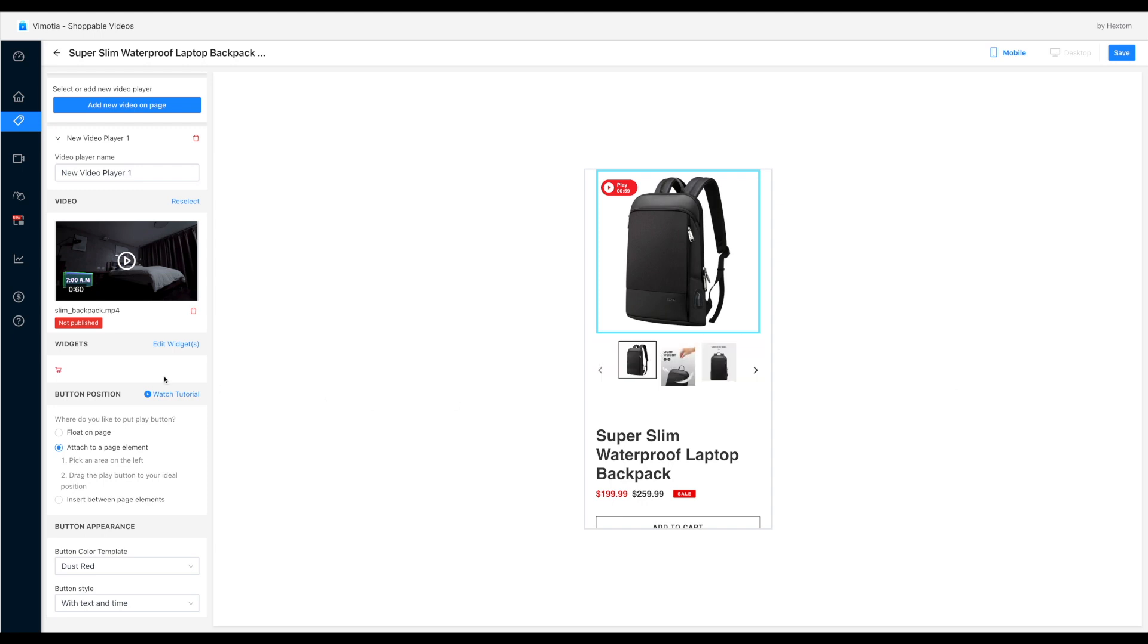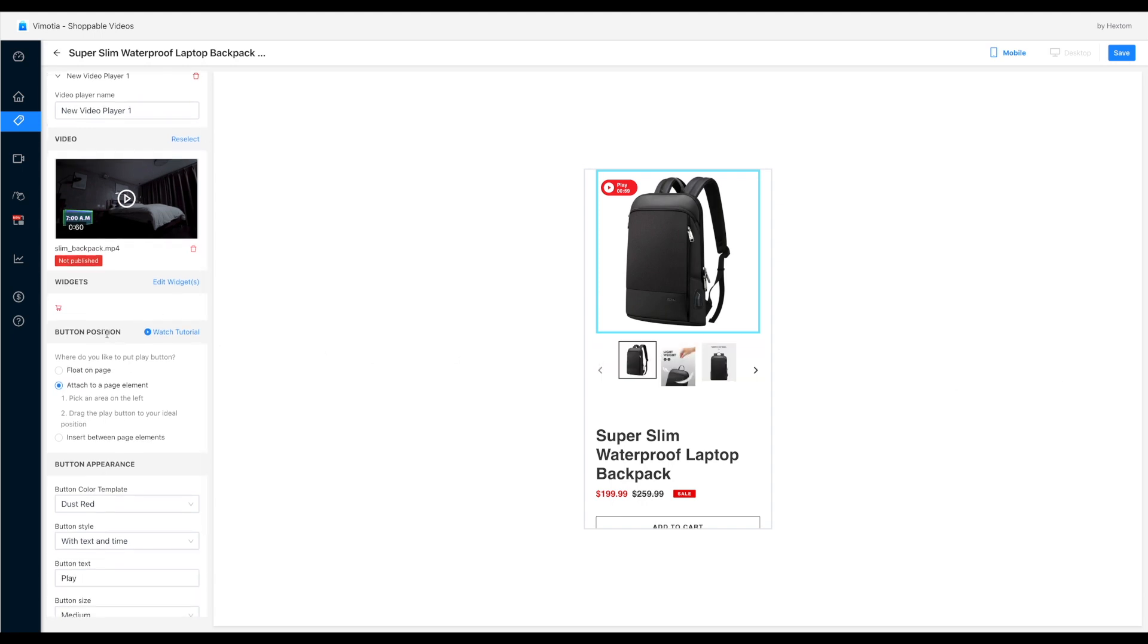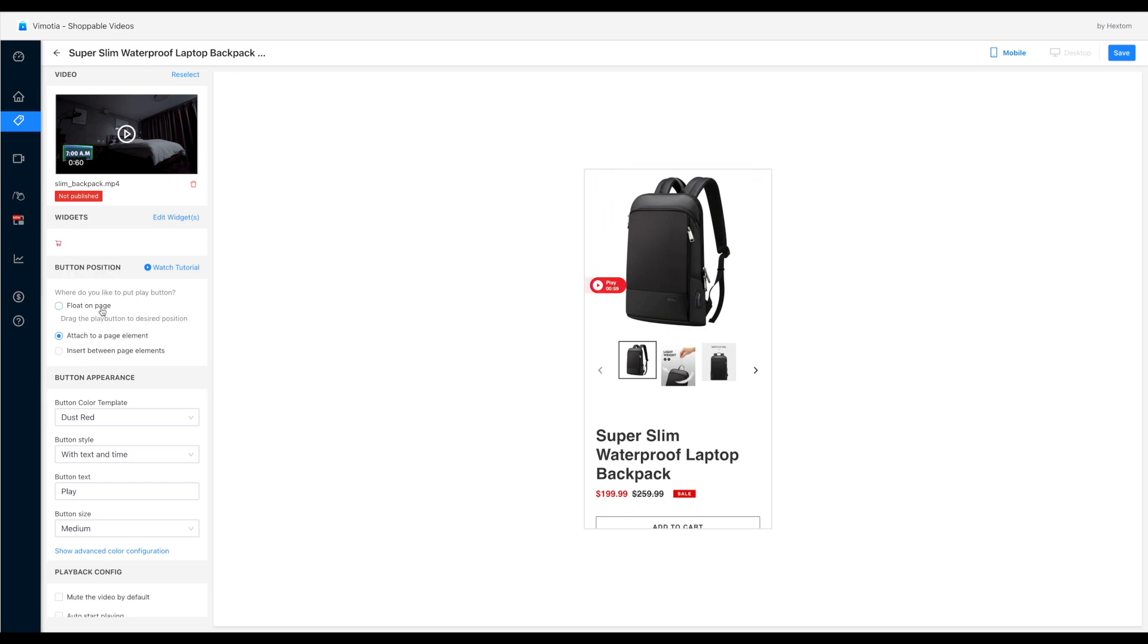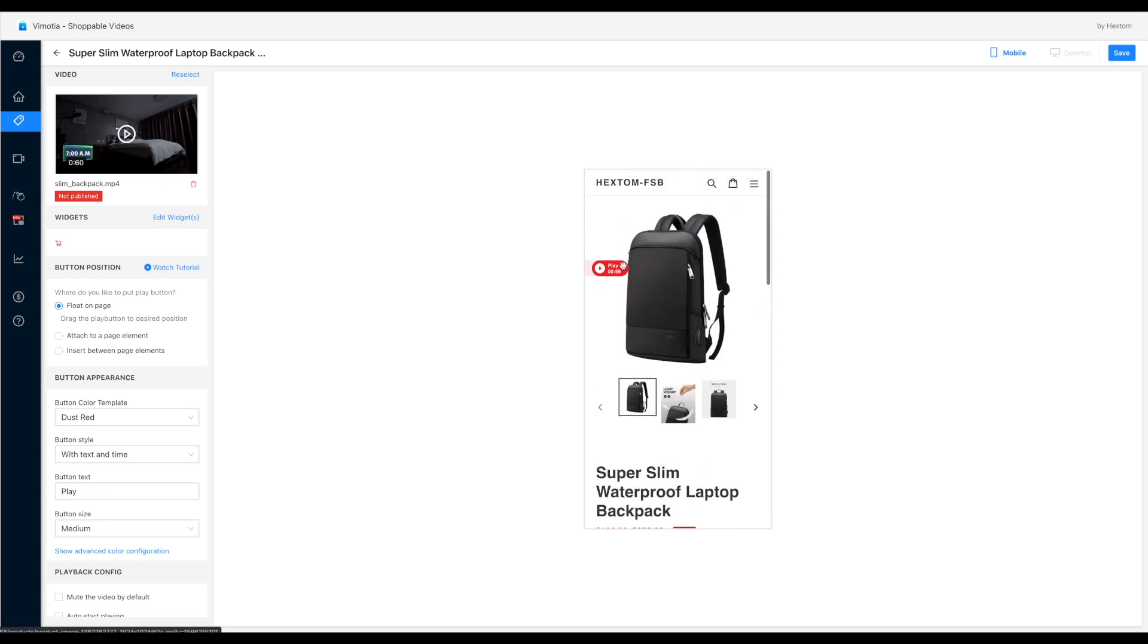And now we can configure the play button on the page. There are three options. The first one is float on page. With this option, the button stays at a fixed position and always be visible while scrolling the page.